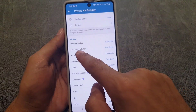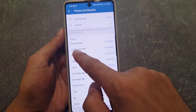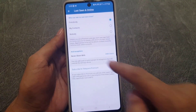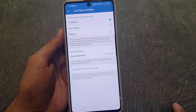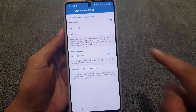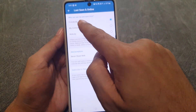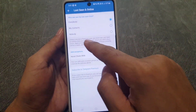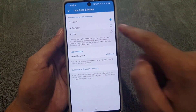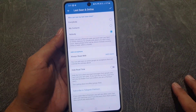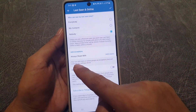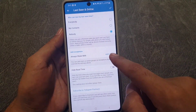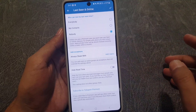From here you need to scroll down and you will find Last Seen and Online. You need to tap on that one. It will show who can see my last seen time. Tap Nobody so nobody can see it, and you can add an exception if you want.